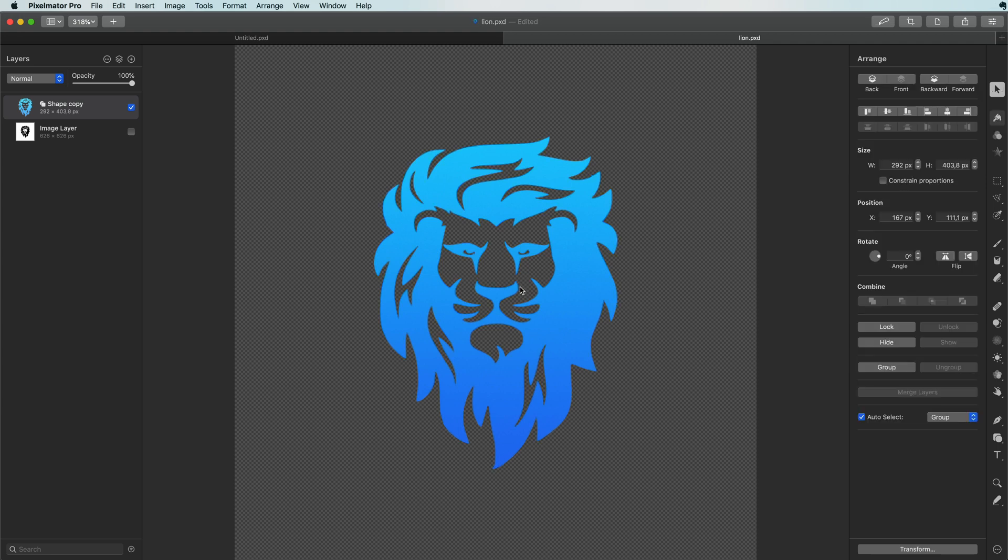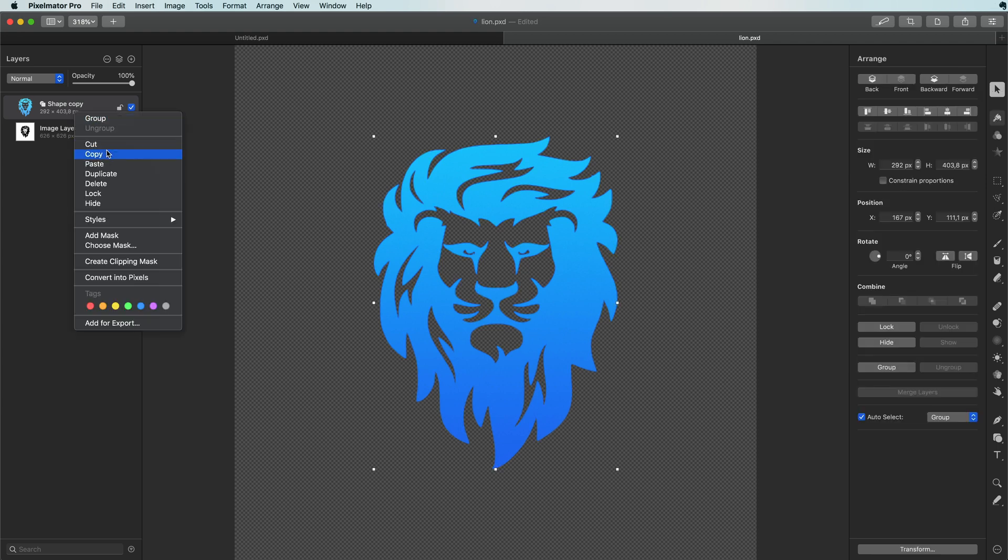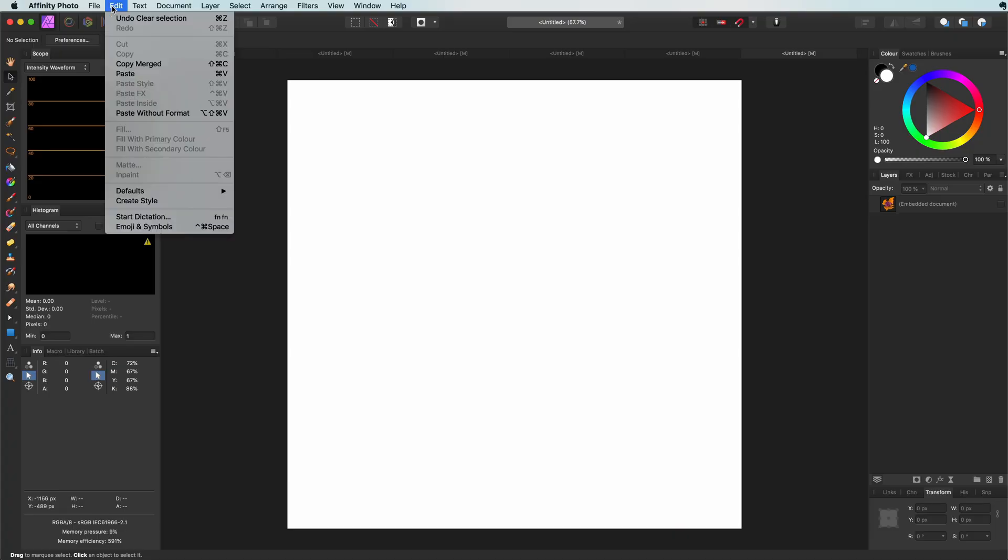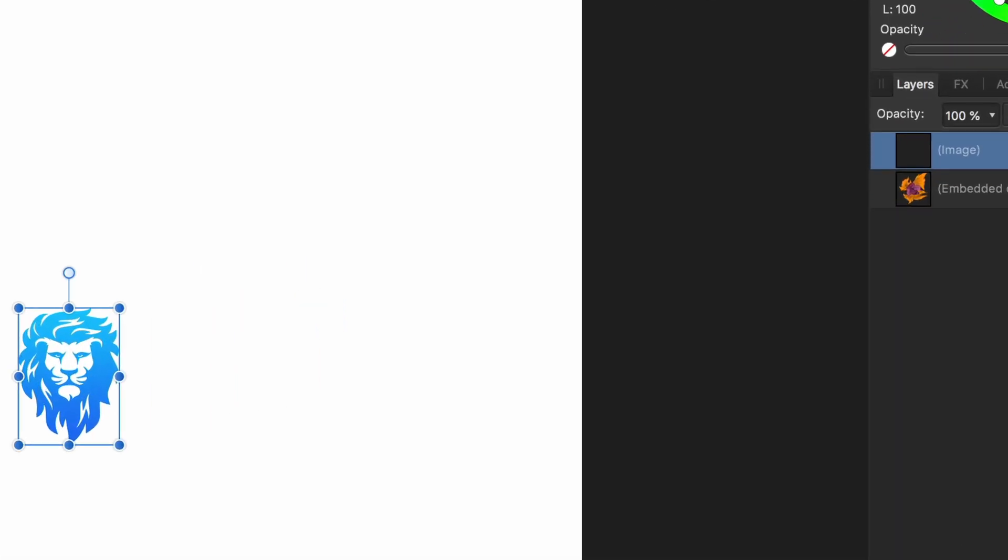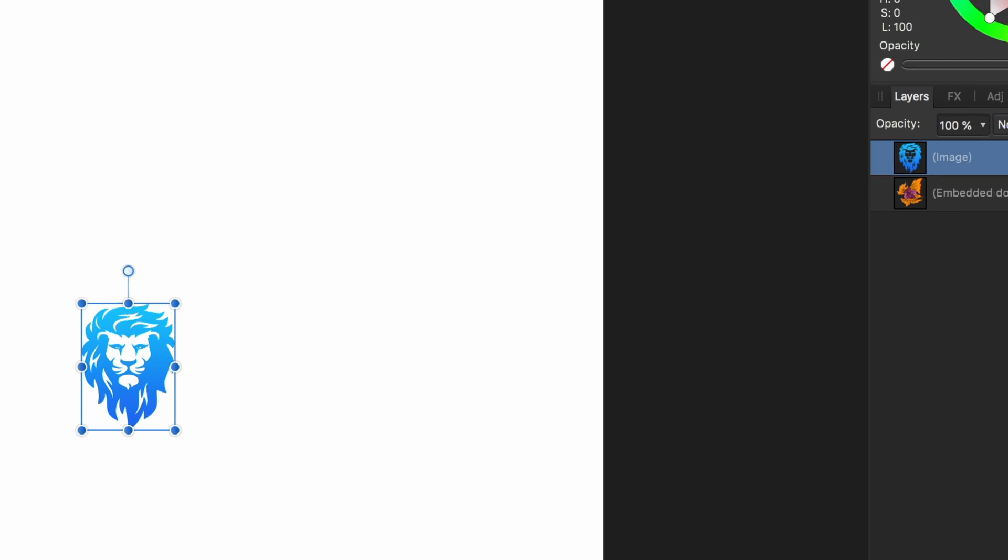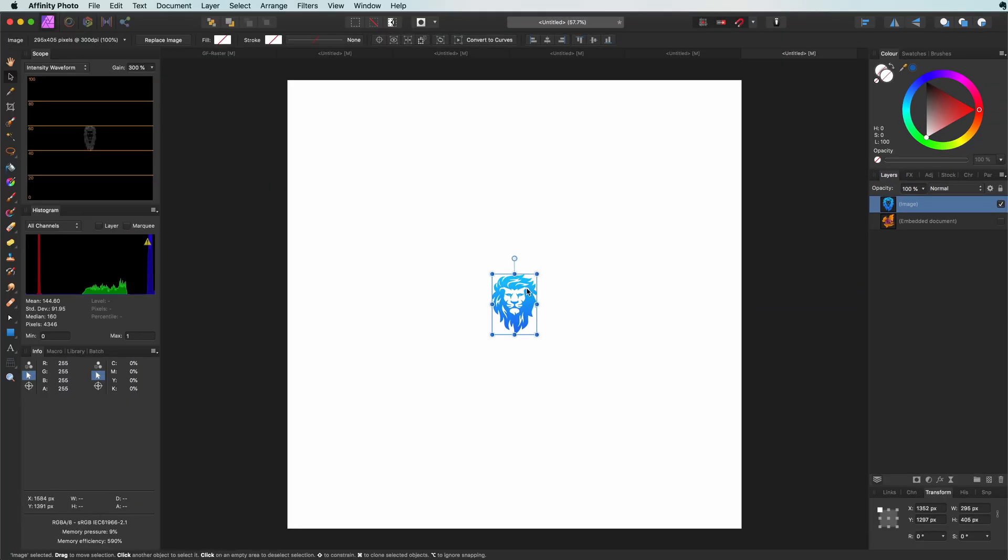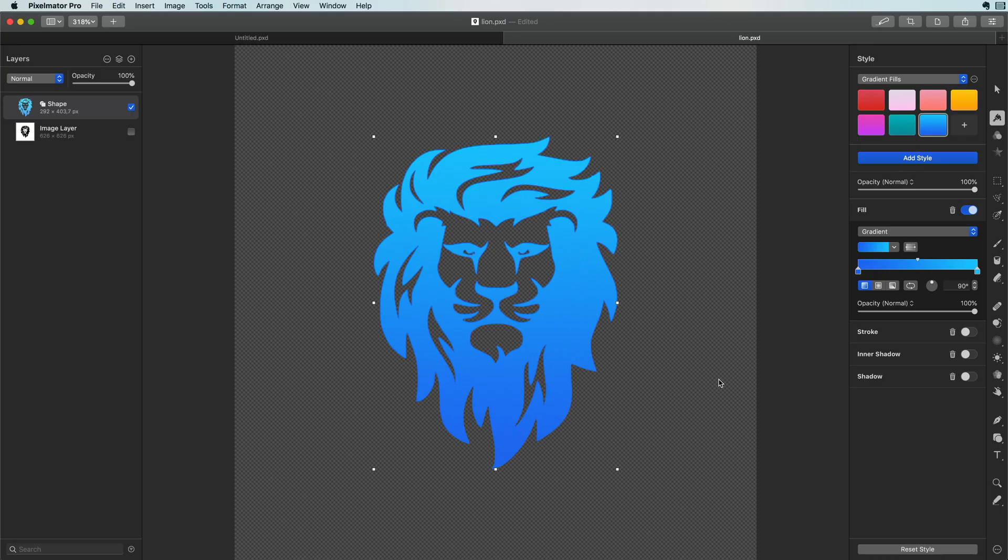Sadly copy and pasting a shape from Pixelmator to Affinity does not work. Affinity will paste it as an image layer instead of a curve layer. To get it into Affinity we have to use the export tool in Pixelmator.